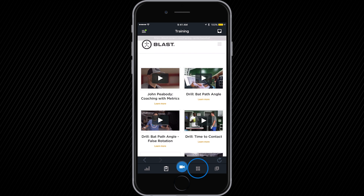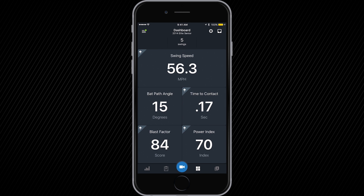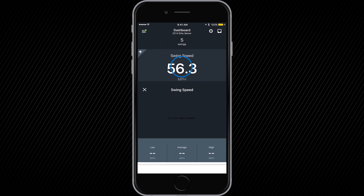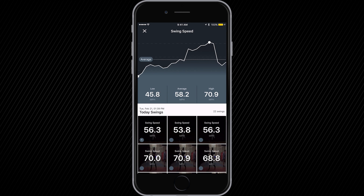The presentations page allows you to view metrics, complete training sessions, as well as view swing data and video from your sessions.